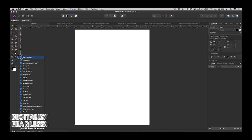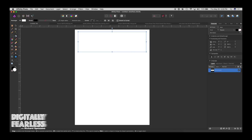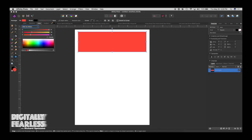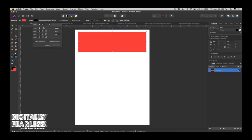First I'll go to the rectangle shape tool and create a rectangle. I'll give it some kind of fill, and I want it to have a stroke, so we go into the stroke section and set it to about that much. It looks pretty good.